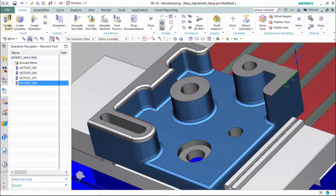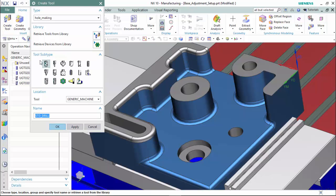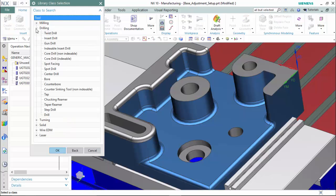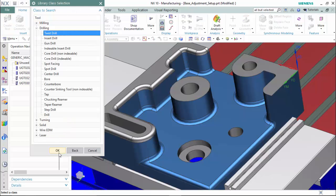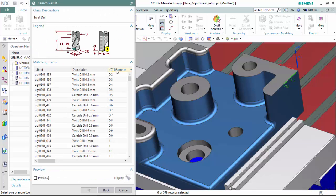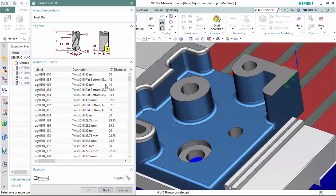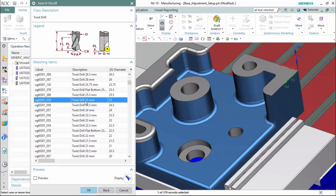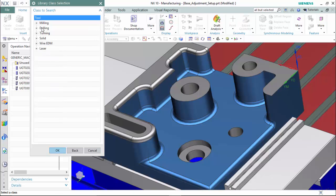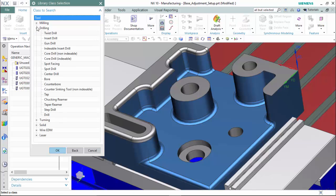We continue on creating our other standard drills. Next will be 25mm, then 20mm, first selecting a 16mm as the closest available size to customize.